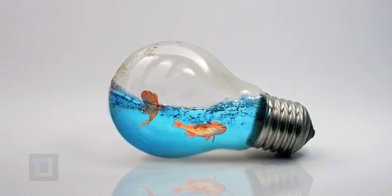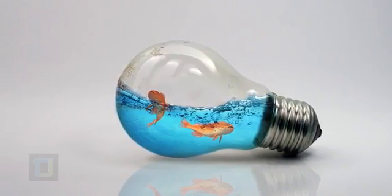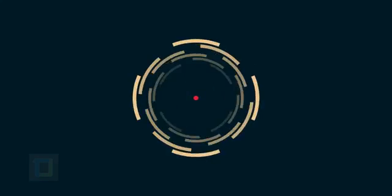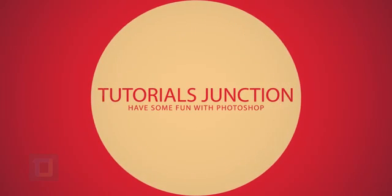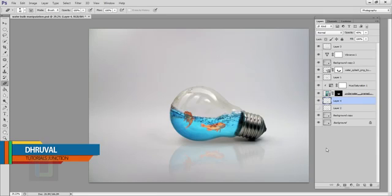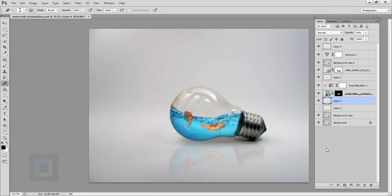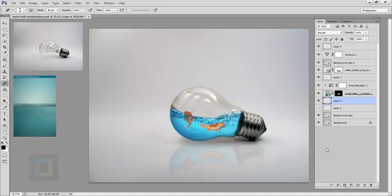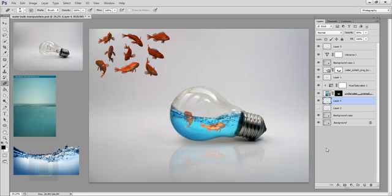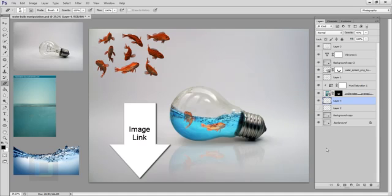In this video I will show you how you can create this water bulb manipulation using Photoshop. Hey, what's up guys, Drool here. As you can see, this is the final output. For this effect I will use four stock images: the bulb, water, splash, and fish. They are all from deviantart.com and the download link is in the video description, so feel free to use them.